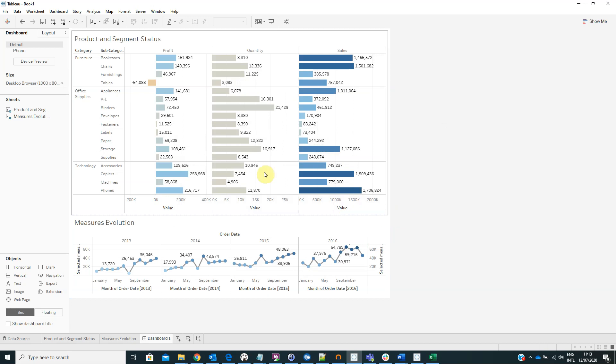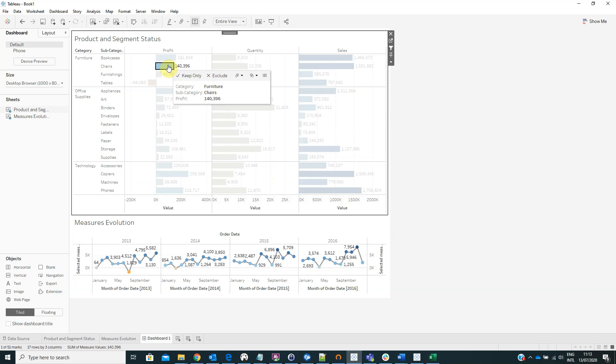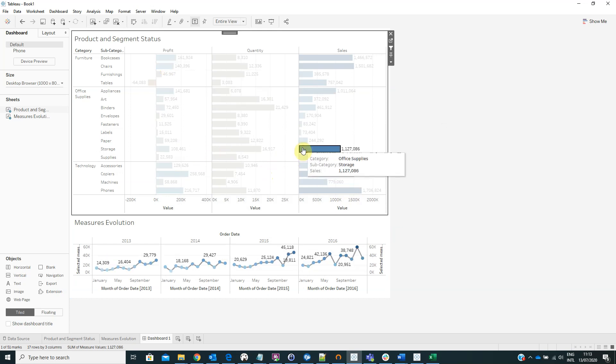And now when we choose a category and the subcategory and we click on it, we can view in the bottom page its evolution.